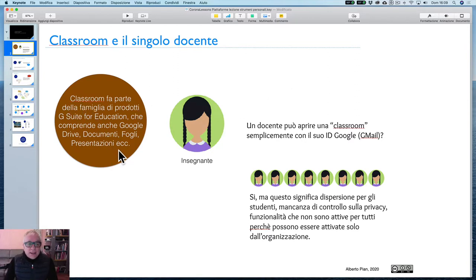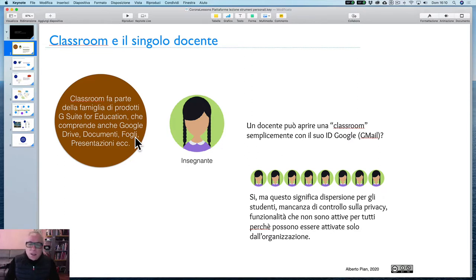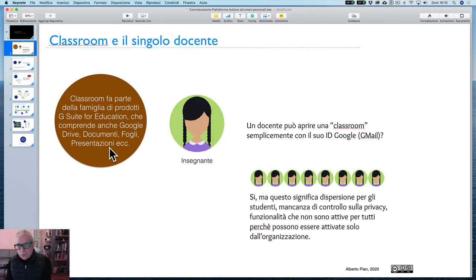Classroom fa parte della famiglia di prodotti G Suite for Education, che comprende anche Google Drive, cioè il luogo dove stocchiamo i materiali; Documenti, una specie di Word molto valido per scrivere; Fogli, che è un foglio di calcolo come Excel; Presentazioni, per creare slide, e tutta un'altra serie di strumenti. Questi strumenti sono a disposizione di qualsiasi persona abbia un account Google.